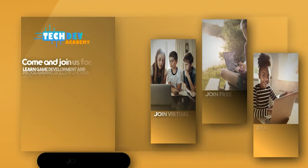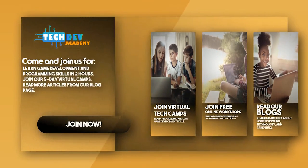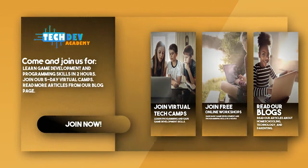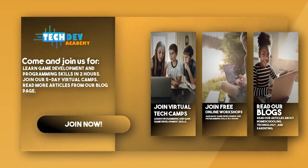Be sure to join Tech Dev Academy's workshops and camps and also read some great articles on their blog page.